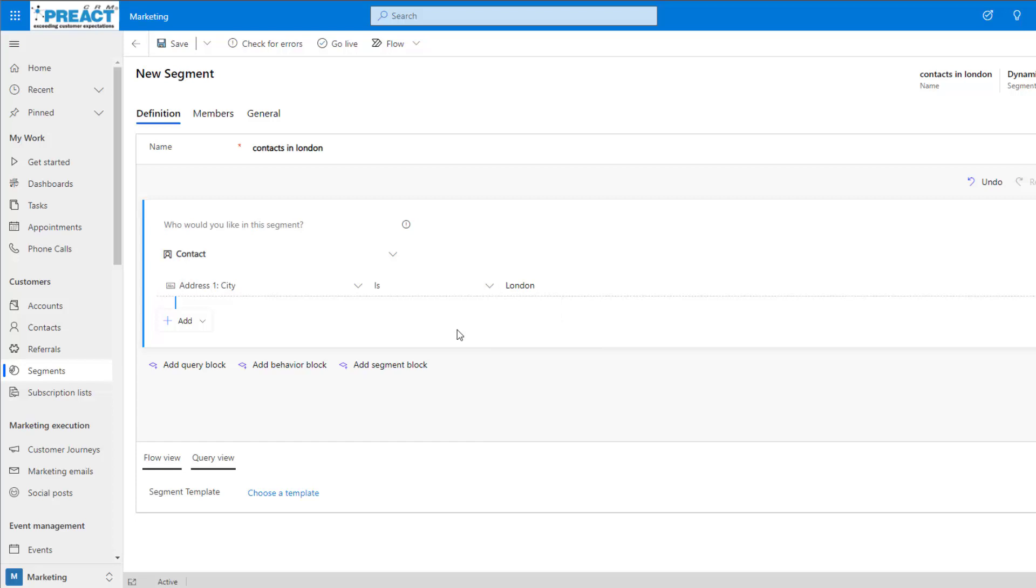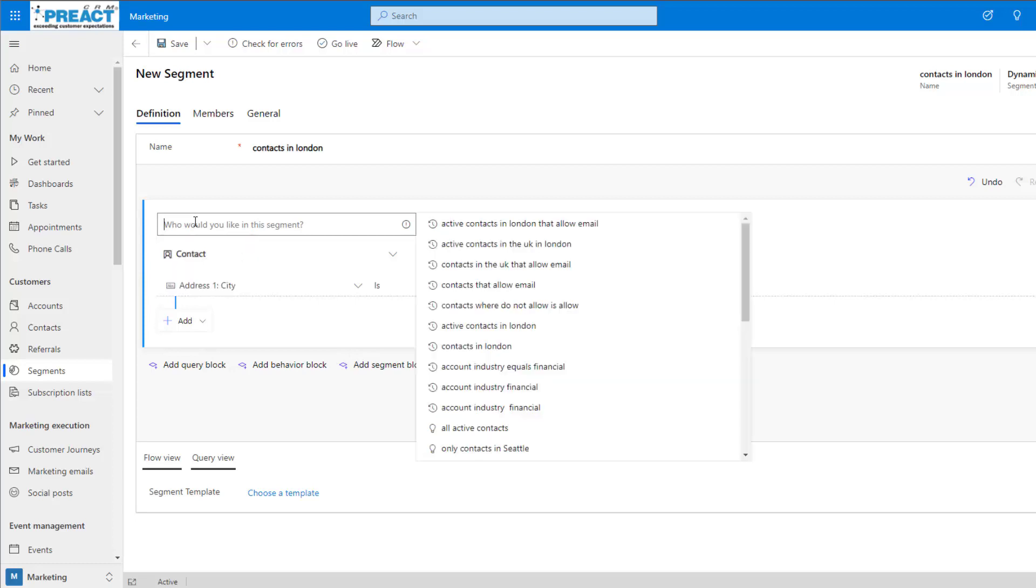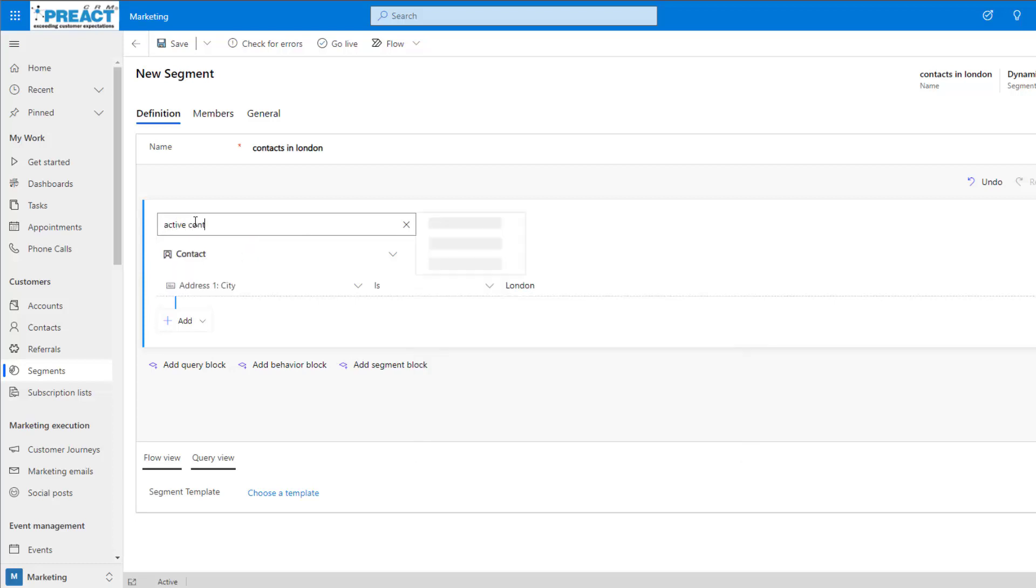However, we also have the option to use natural language queries that use AI to work out what we're trying to search for. If I type in the criteria that I'm searching for here, it's going to automatically put in the criteria that we need.